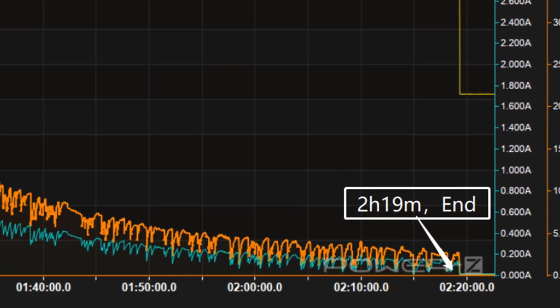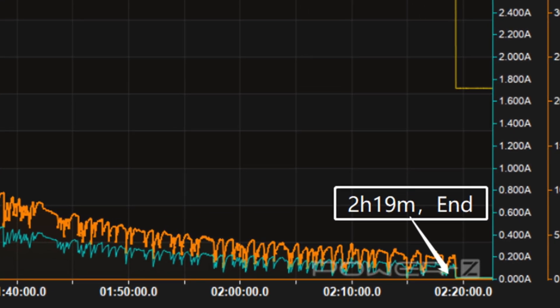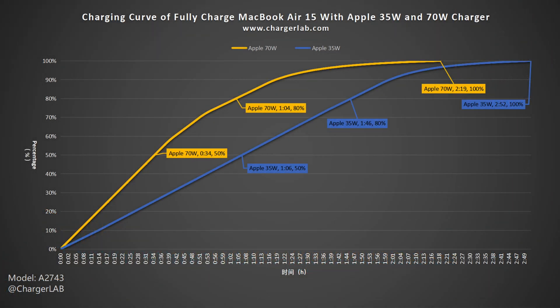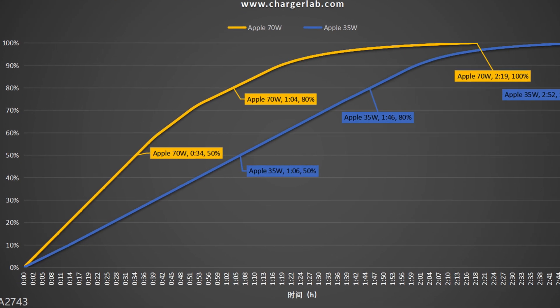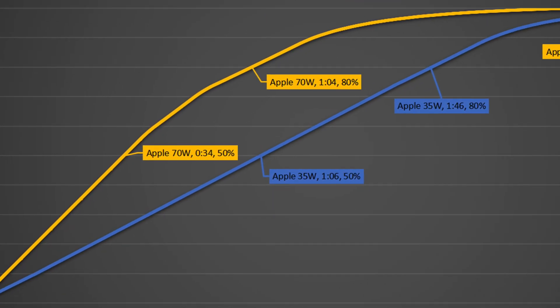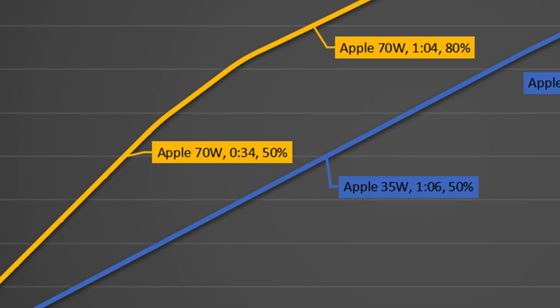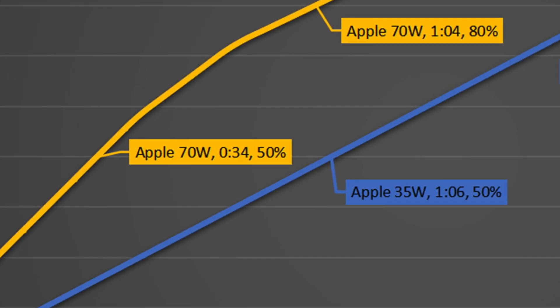We put those two charging curves in one chart, which can be more intuitive to see which is faster. When charging the MacBook Air from 0 to 50%, the 70W charger is about twice as fast as the 35W charger. But after that, it will be slowed down.